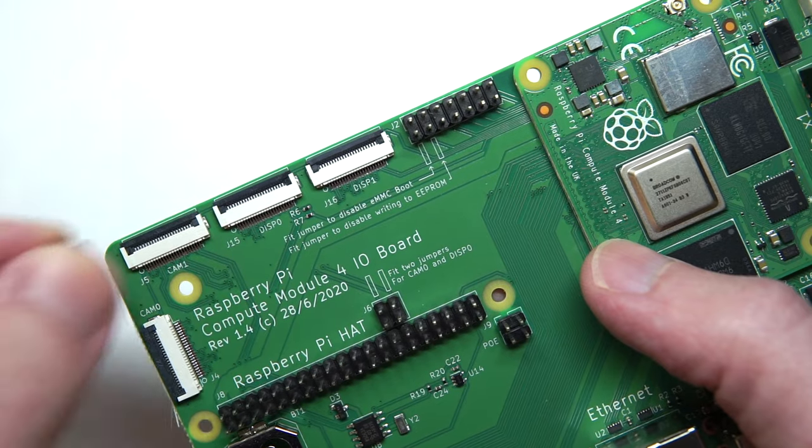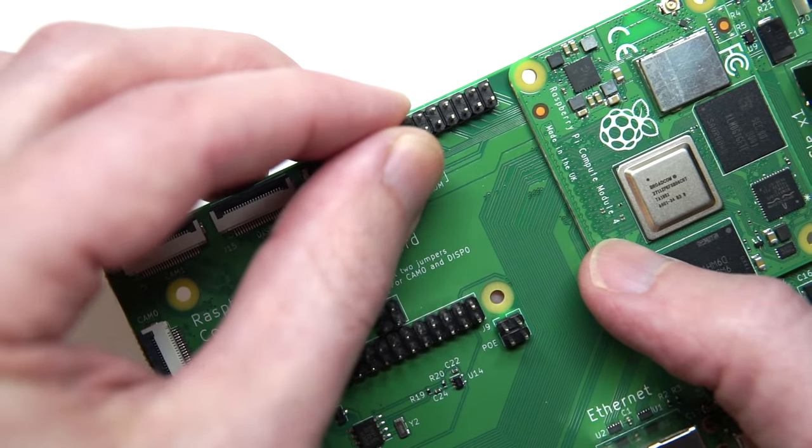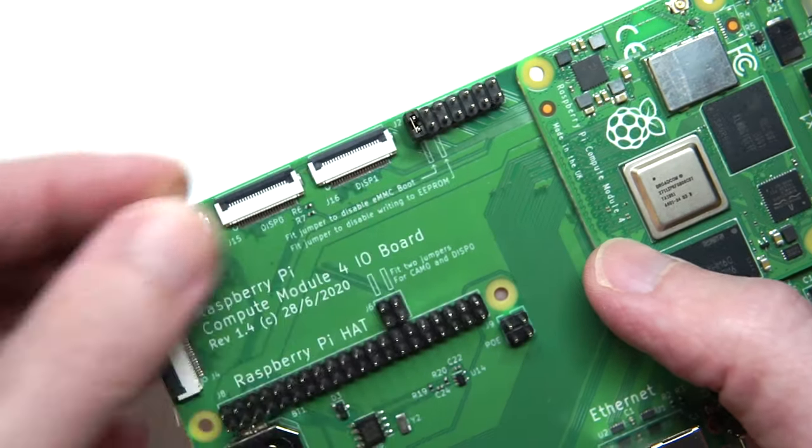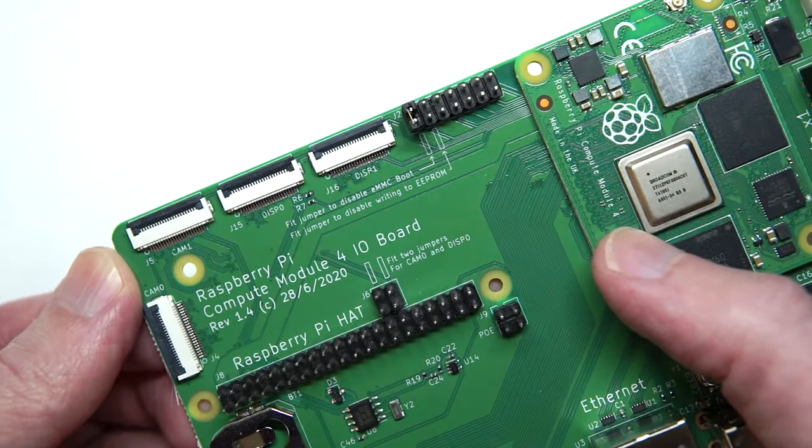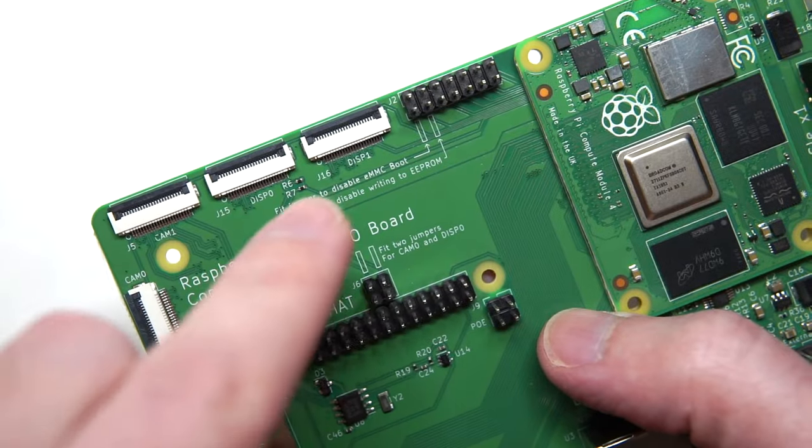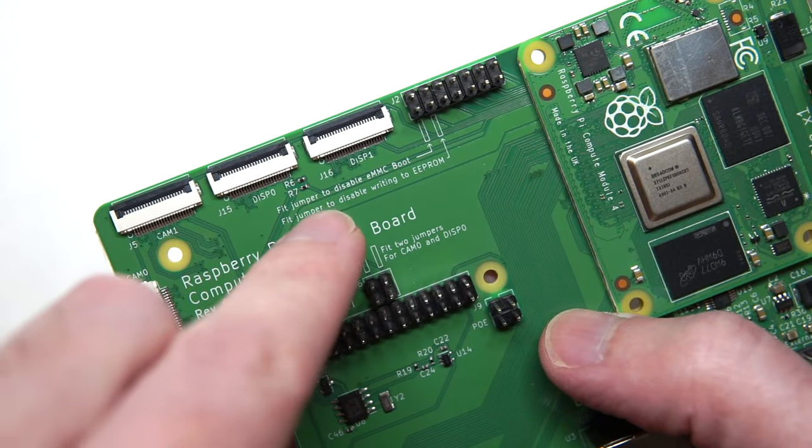On the I.O. board, you have to put a jumper over the first two pins on J2. There's a handy instruction on the board pointing out the right pins here. Putting a jumper here disables eMMC boot, so the Pi won't boot up normally but will instead boot into RPi boot mode.